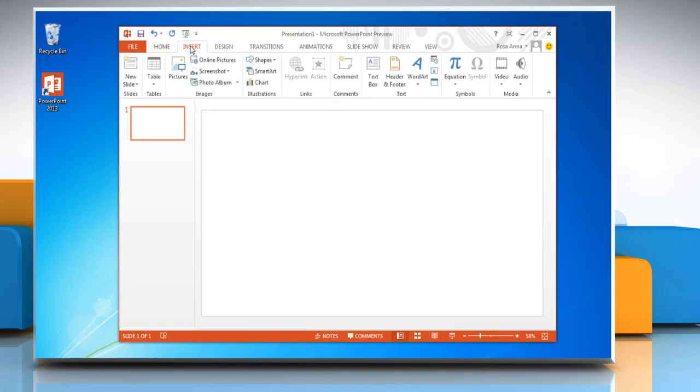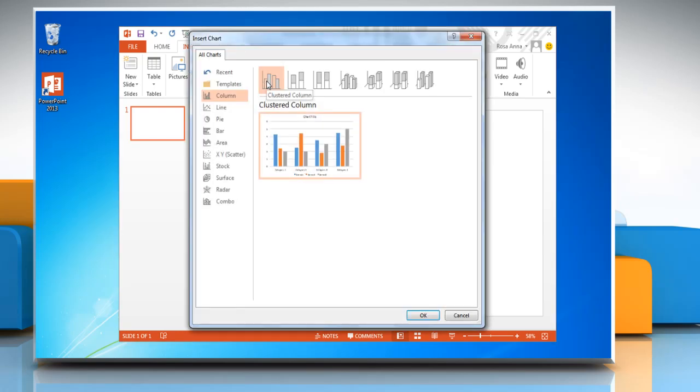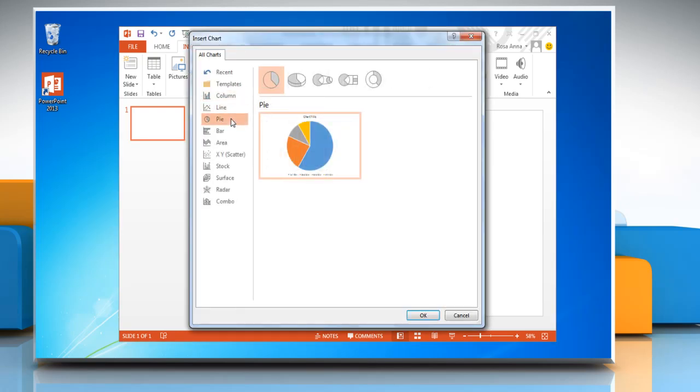Click on the insert tab, go to the illustrations group and then click chart. In the insert chart dialog box, click pie in the left pane, click a chart under pie section and then click OK.